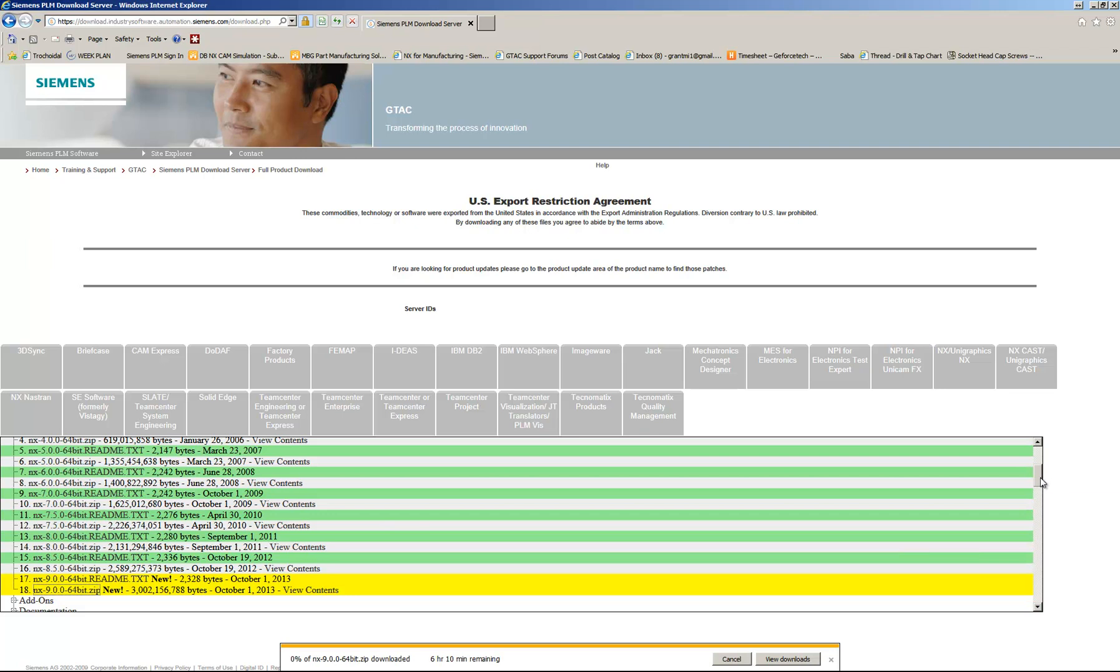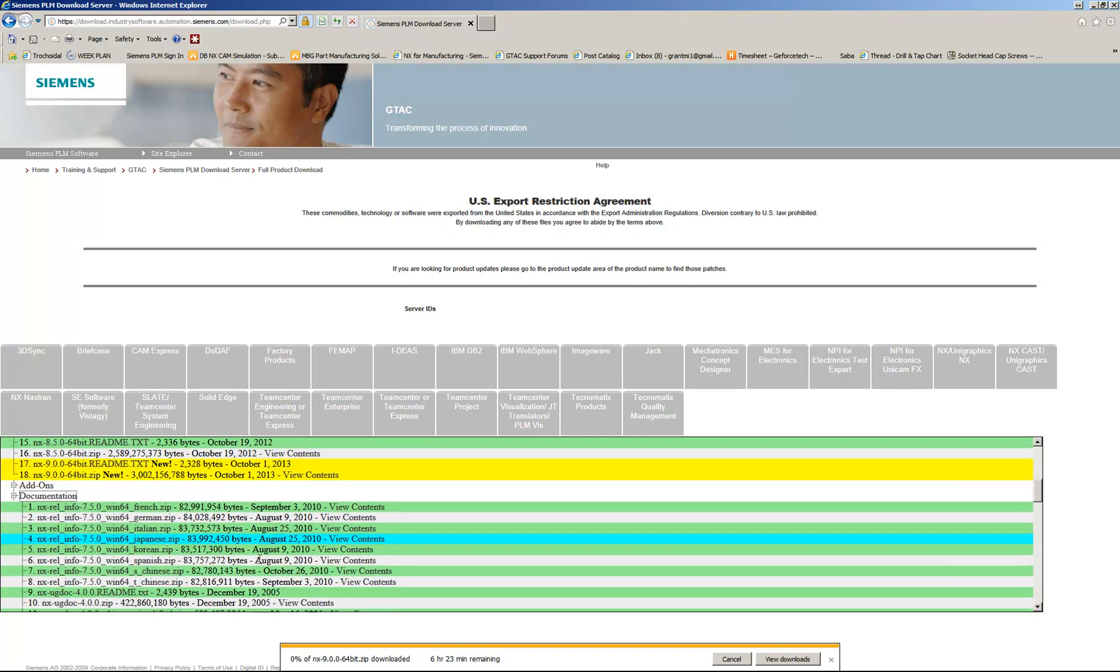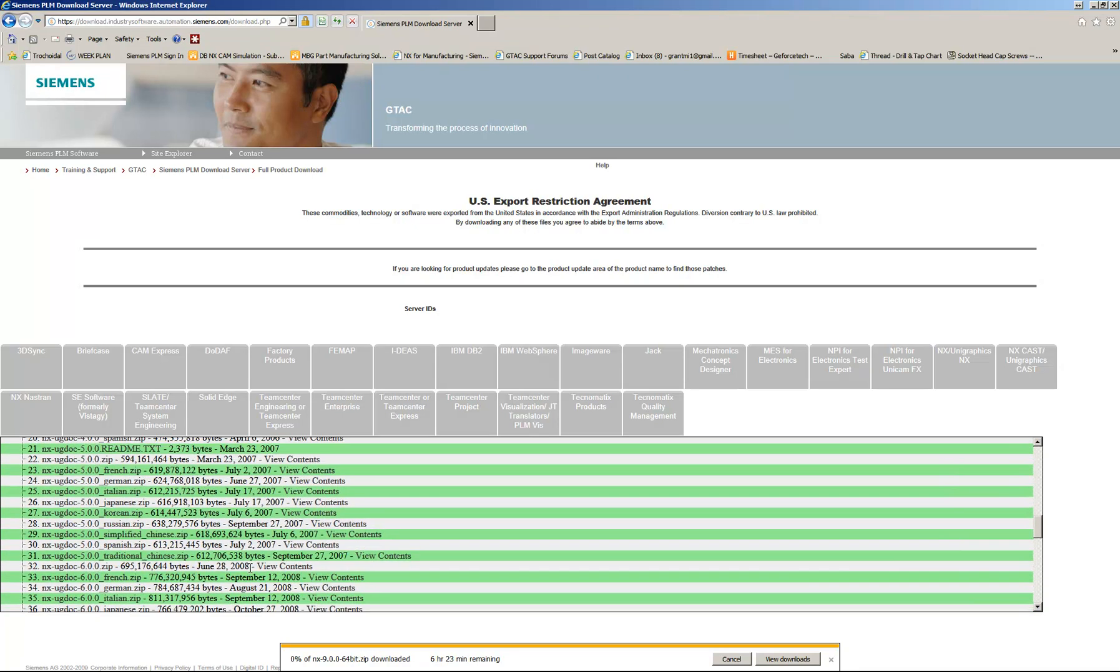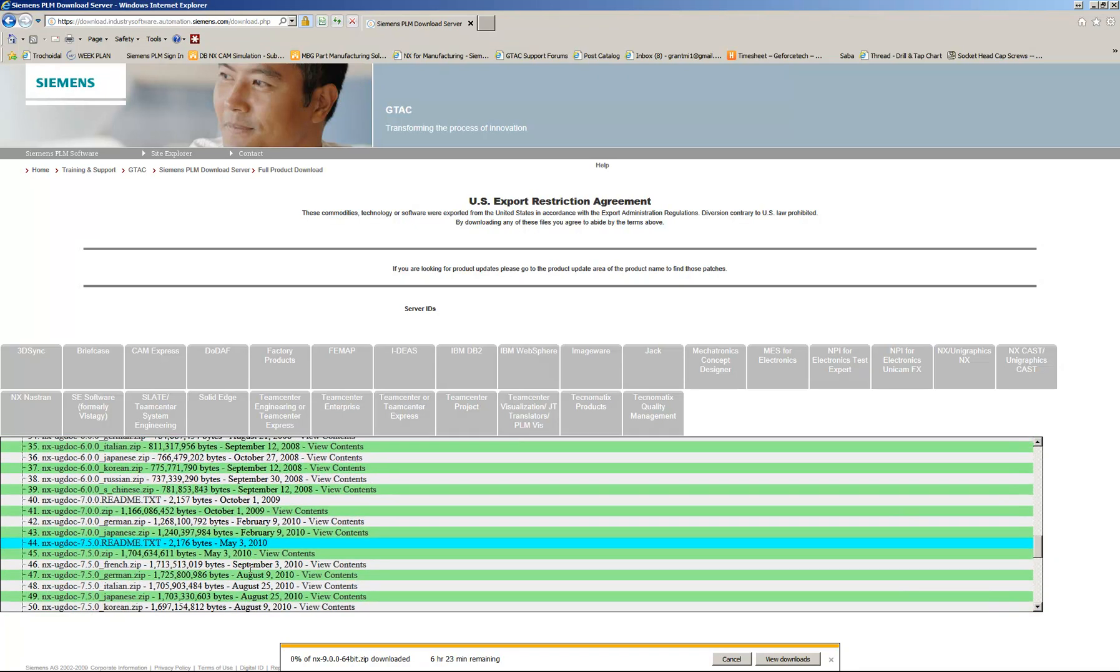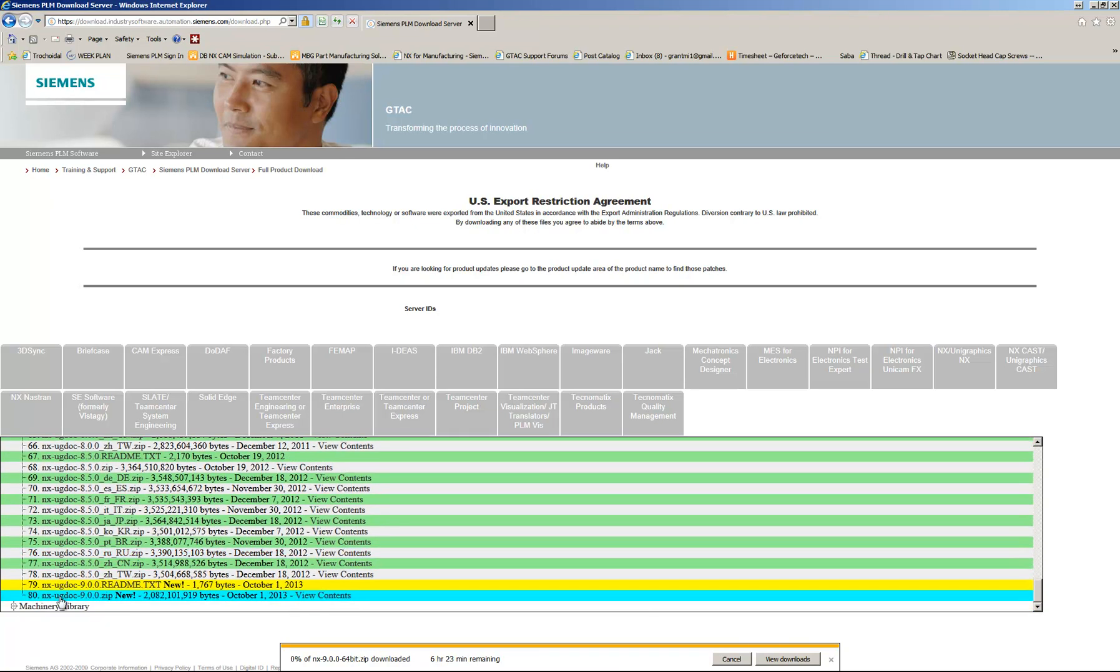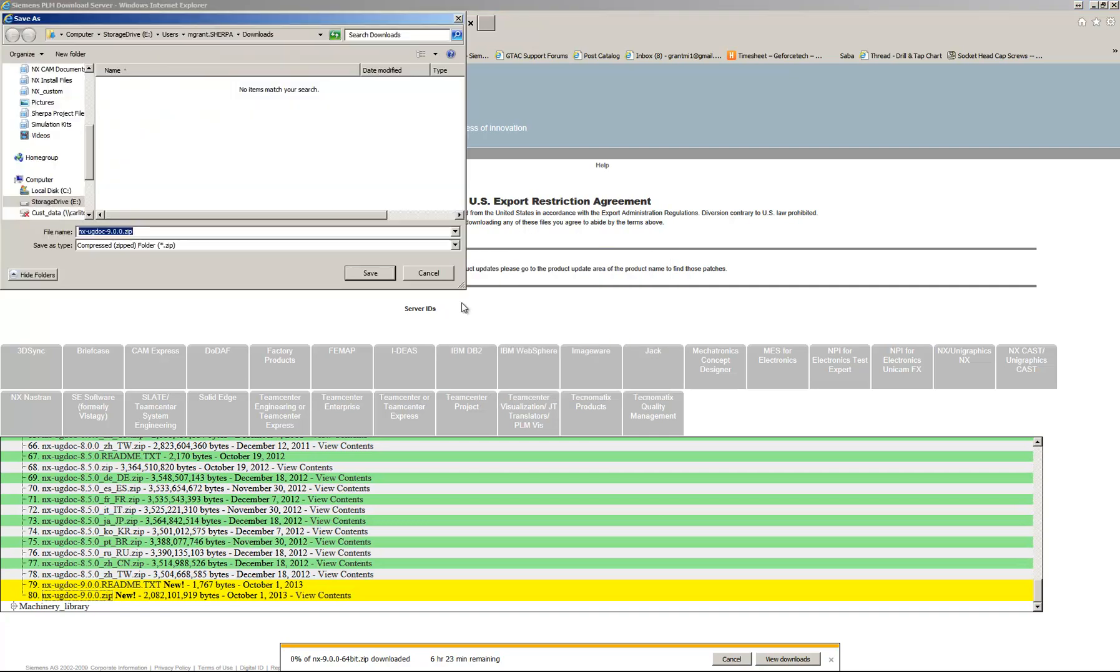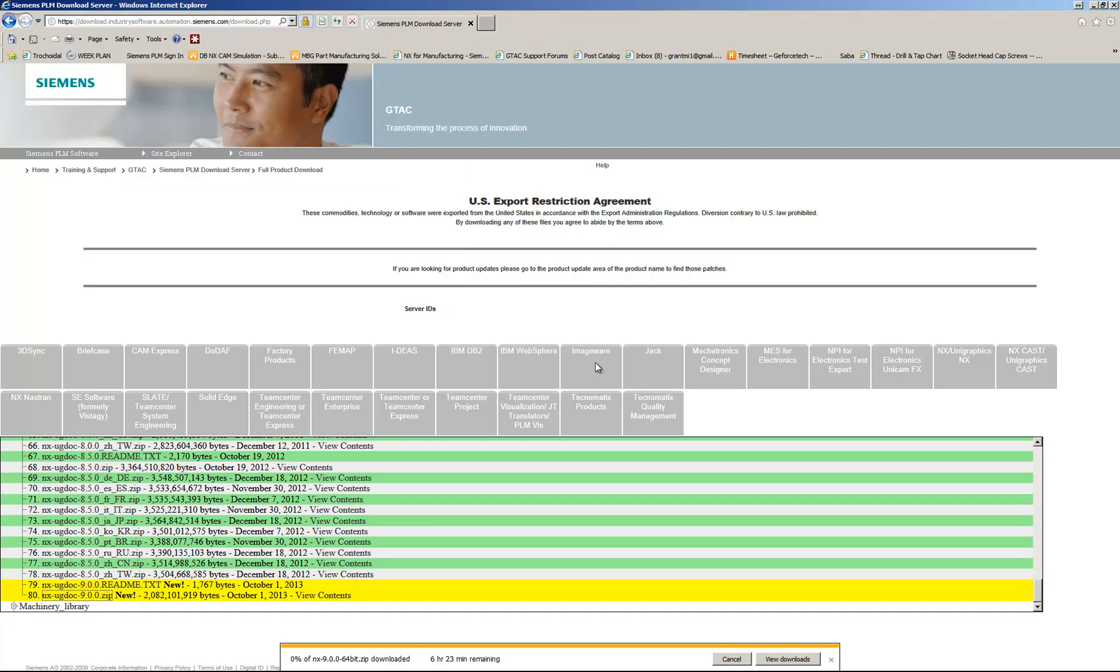And I'm also going to scroll down to Documentation. So I'm going to expand Documentation. And then scroll down to NX UG Doc 9 Zip. And since I already have this downloaded, I'm going to cancel the other one. And then you would download that also to your Downloads folder or another location.